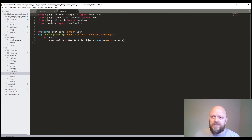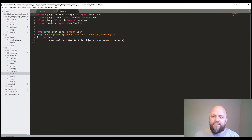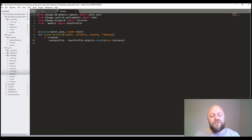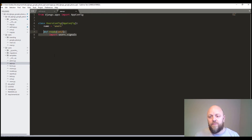This is the signals file — we're using the receiver and post_save. We use the decorator receiver with the sender as the Django user model, and if it's creating a profile, if created, then it creates a user profile. It's not very difficult. You register that signal in apps.py — you've got self.import_module('users.signals'). If you don't have it in there, the signals won't work. Simple as that.